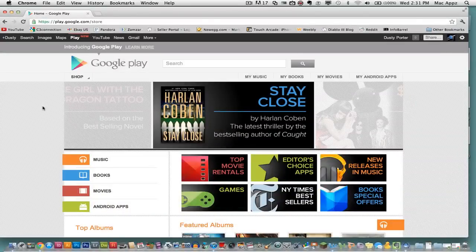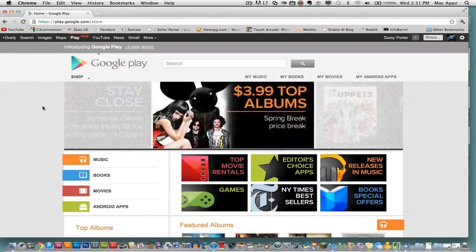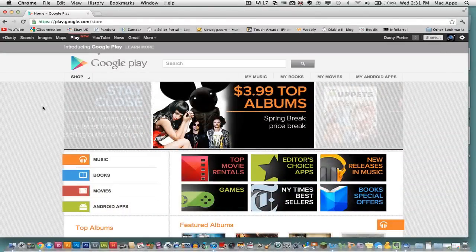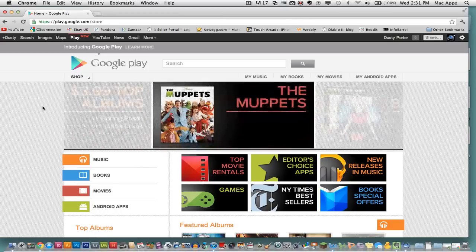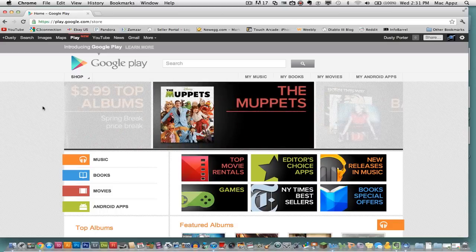Hey guys, welcome back again to another Tech Guru video. Today I've got something to show you. Google introduced and updated their Google Play service.